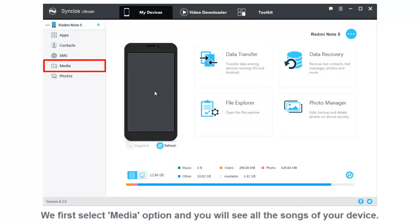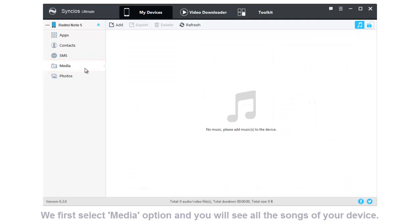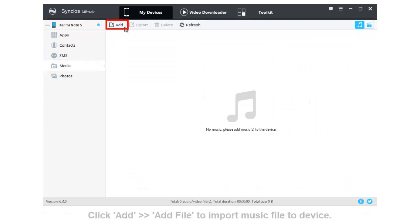Connect your Redmi Note 5 Pro to computer and click Media Option. You will see all the songs of your device.